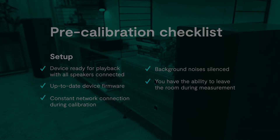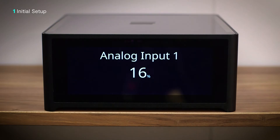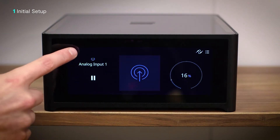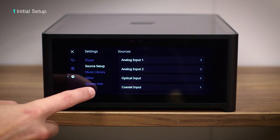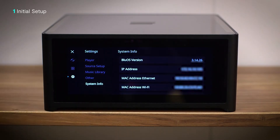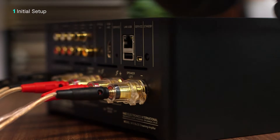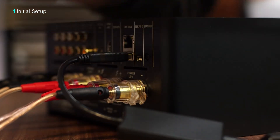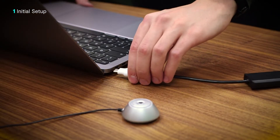We'll begin with the initial setup. We'll need to have a Dirac-enabled device turned on and connected to the same network as our laptop. Make sure any preliminary setup for your device is already completed and it is discoverable on your network. After the device is turned on, connect the measurement microphone bundled with your device to the device itself or to your computer.